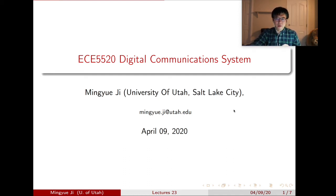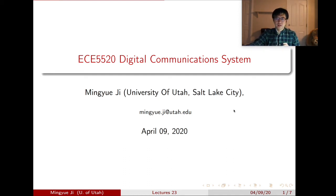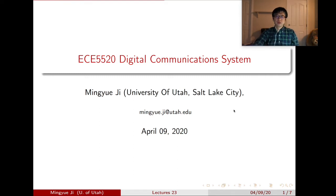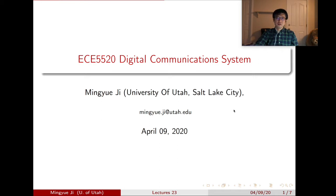Good afternoon, everyone. Thanks for coming. Today we're going to start our lecture 24. Before talking about the last lecture in our class, let's first review our previous lecture.